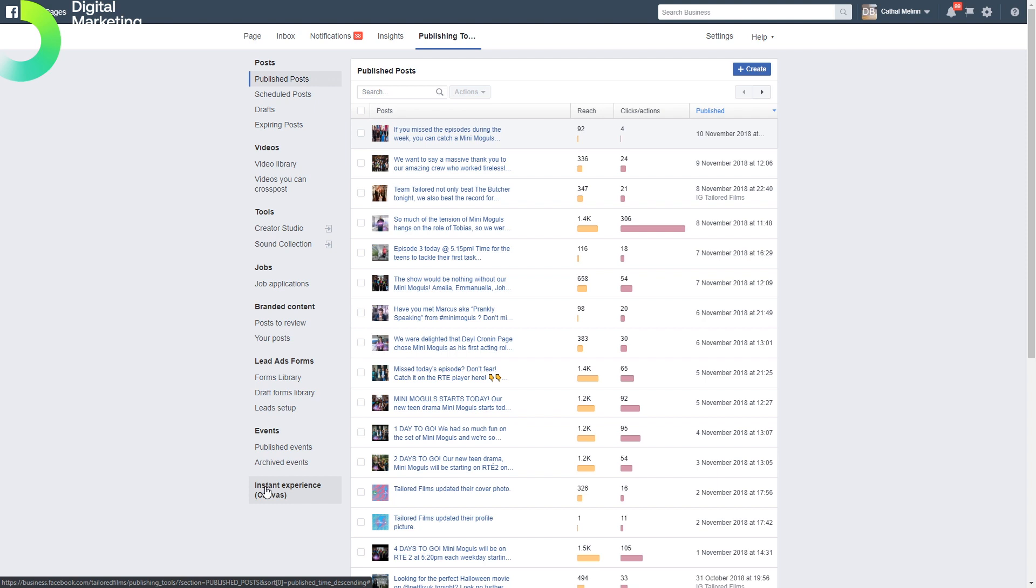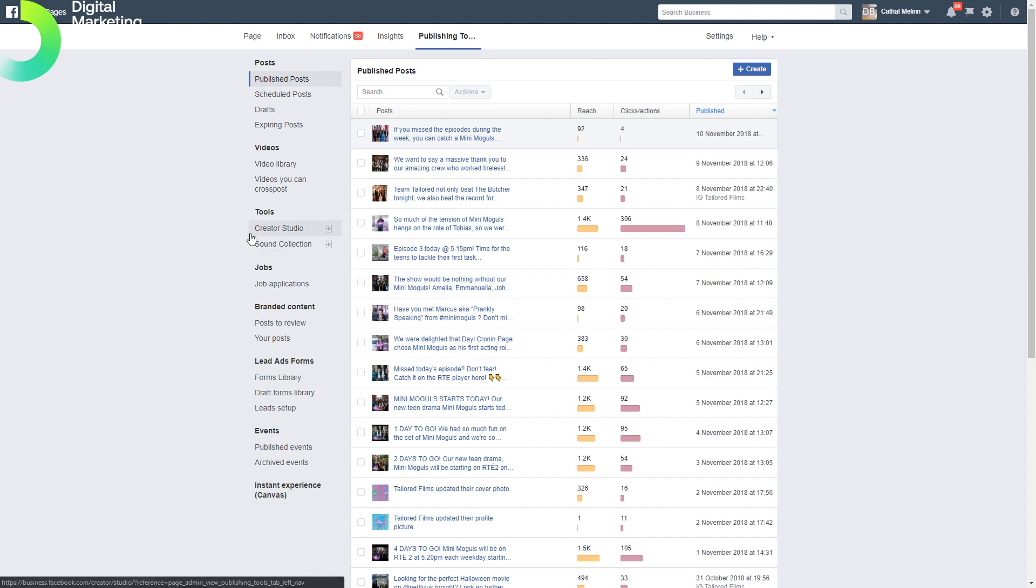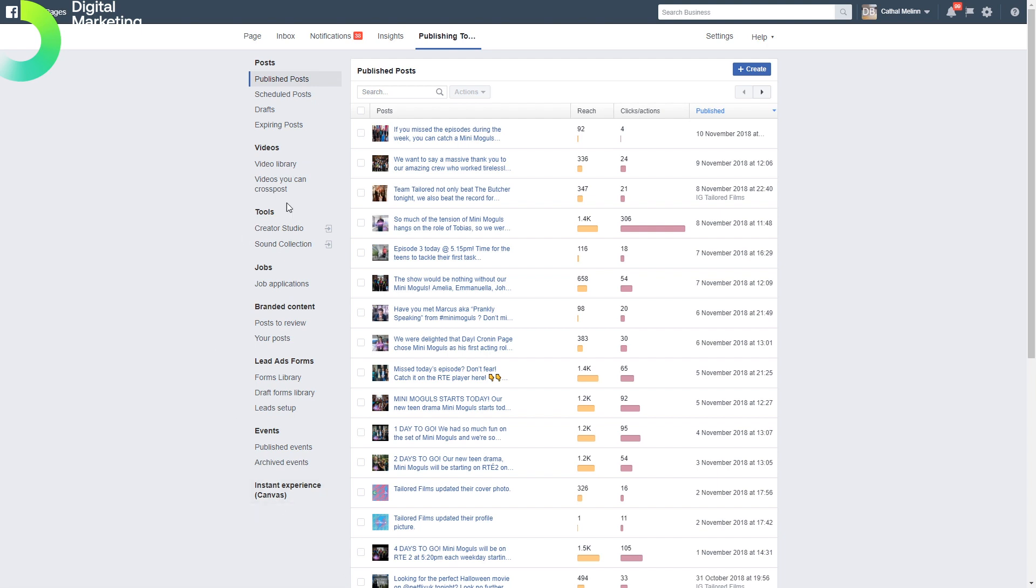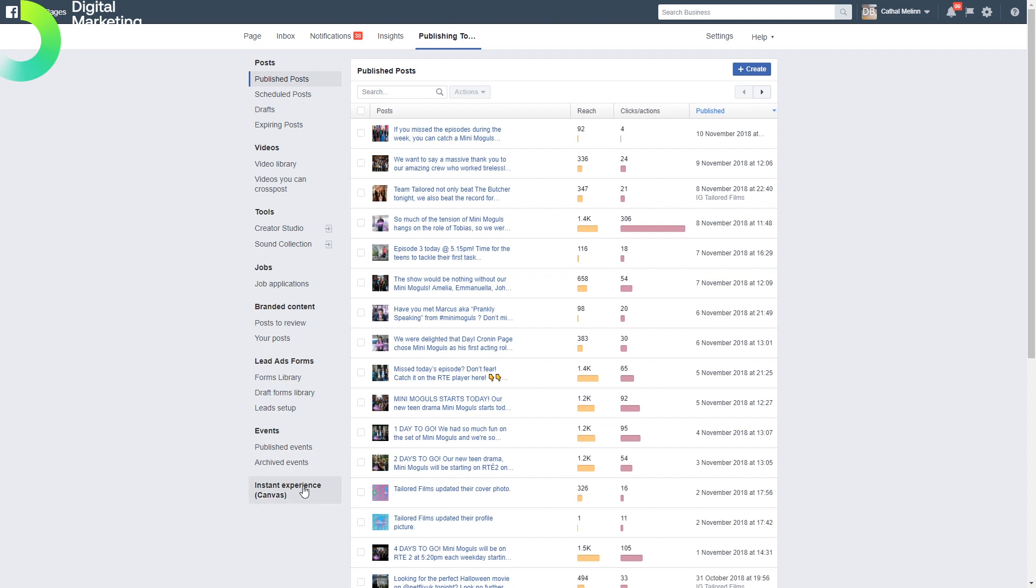If you want to have a creative and interesting mobile experience, you can click in on the canvas area and design your own Facebook splash page and landing area with different features to engage a mobile audience. There are also interesting tools in creator studio and in the sound collection area.